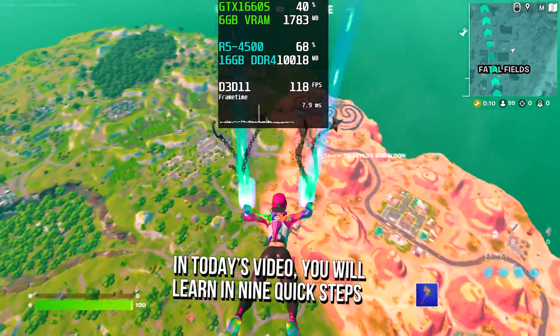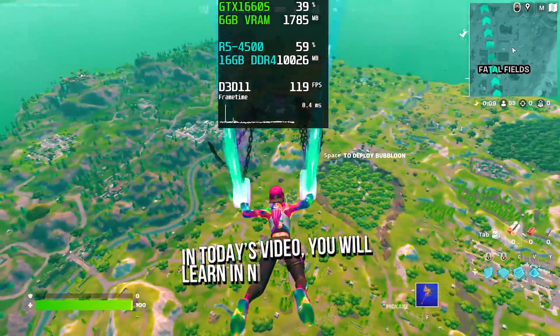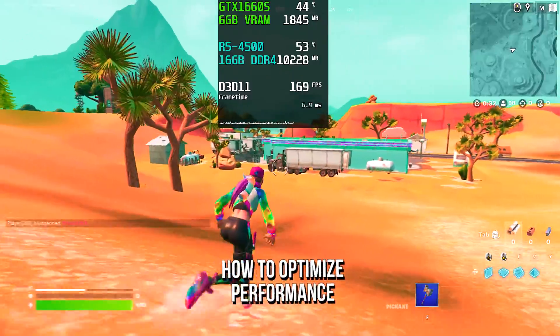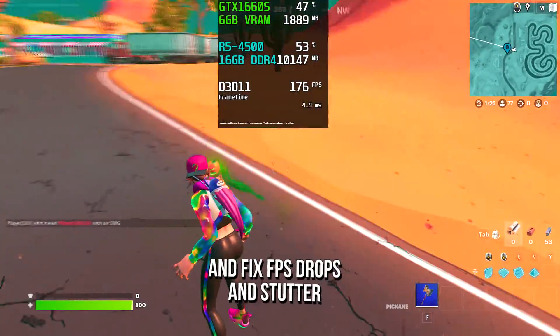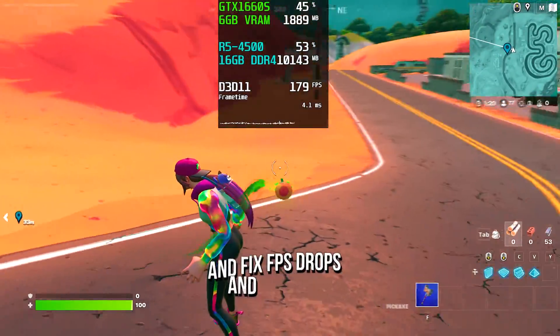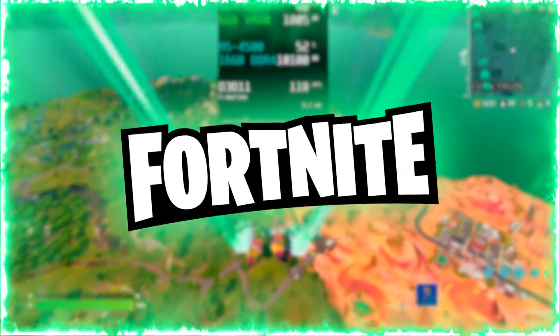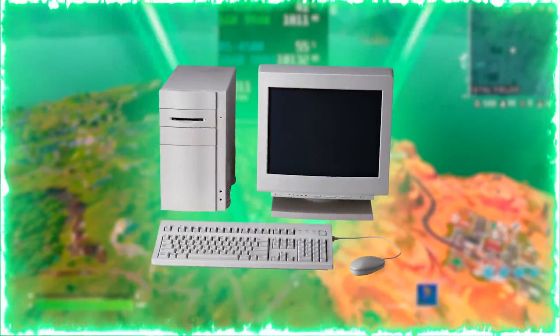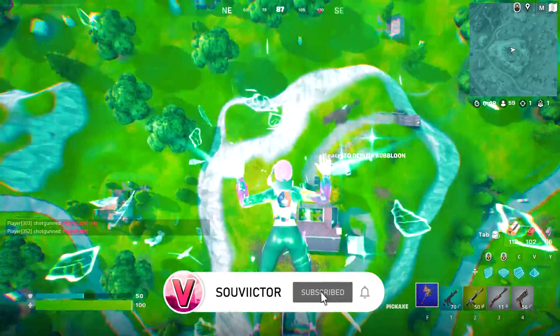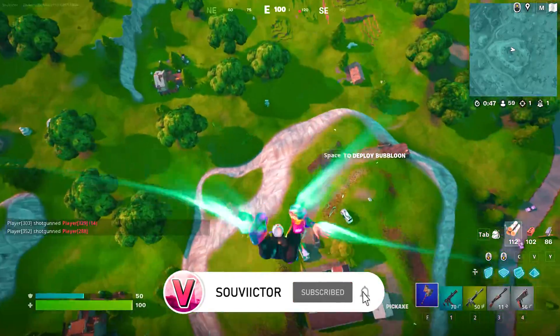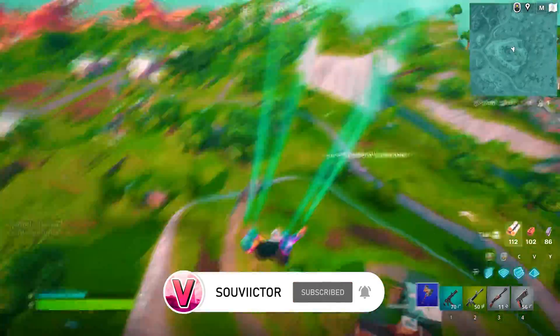In today's video, you will learn 9 quick steps how to optimize performance, get more FPS, and fix FPS drops and stutter in Fortnite on a low-end PC. Hey, what's up? I am Victor, and welcome back to another video of this channel.